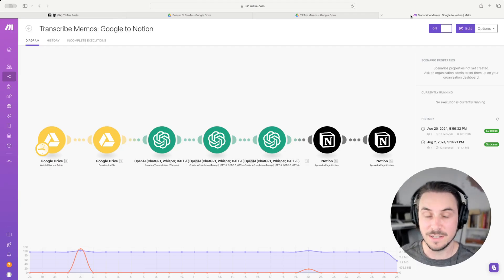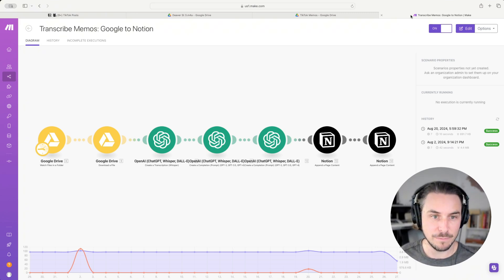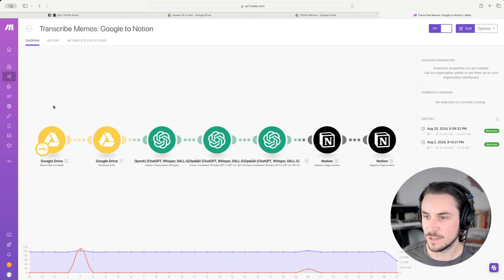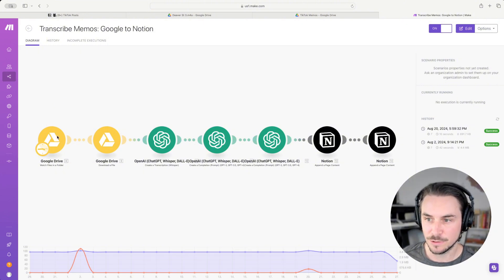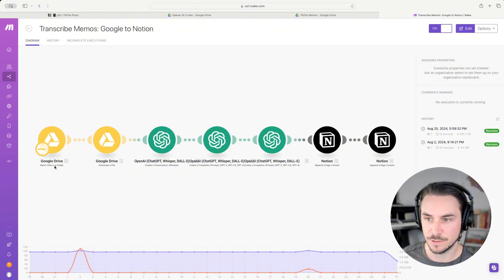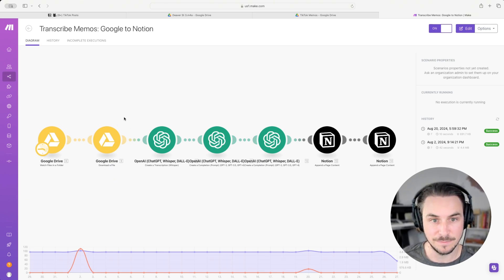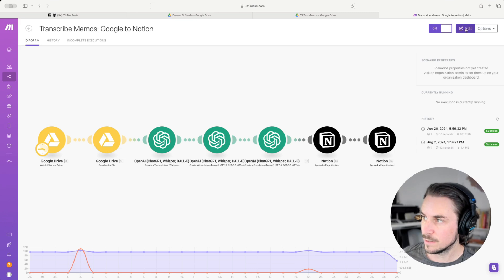The way I do it is I'm using a tool called make.com, which I'm sure many of you have heard before. And this is an automation that I've made. It starts by looking at Google Drive, watching a particular folder. And when a new file enters that folder, it downloads that file.